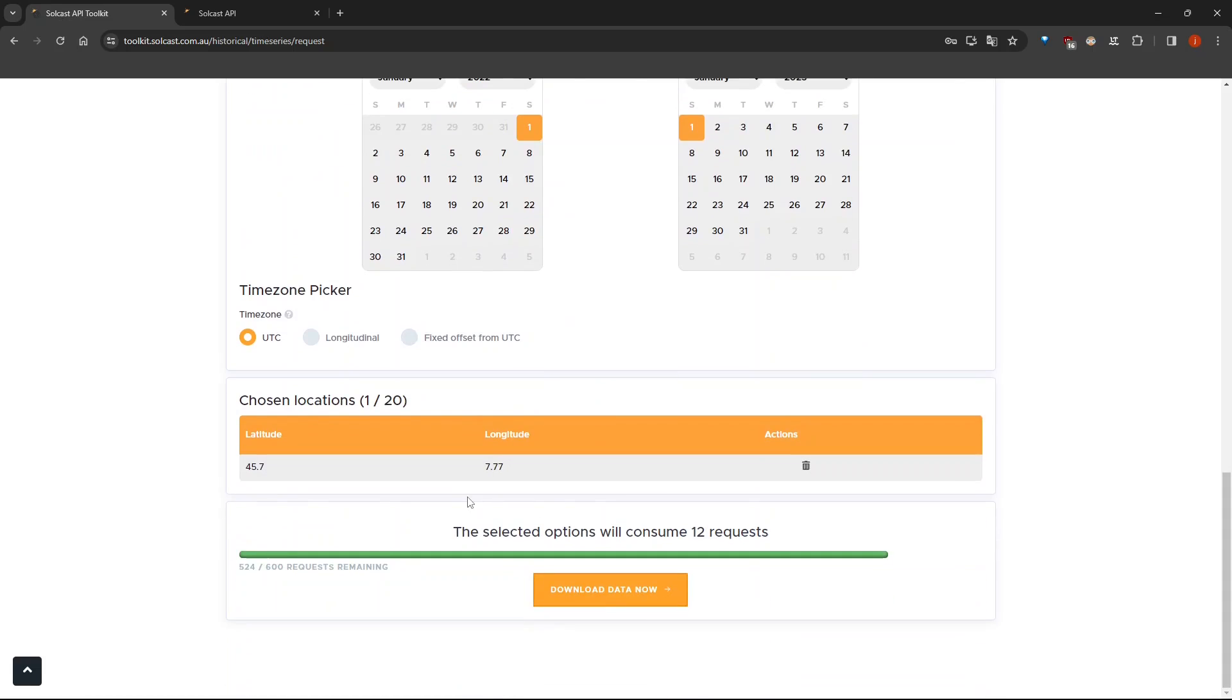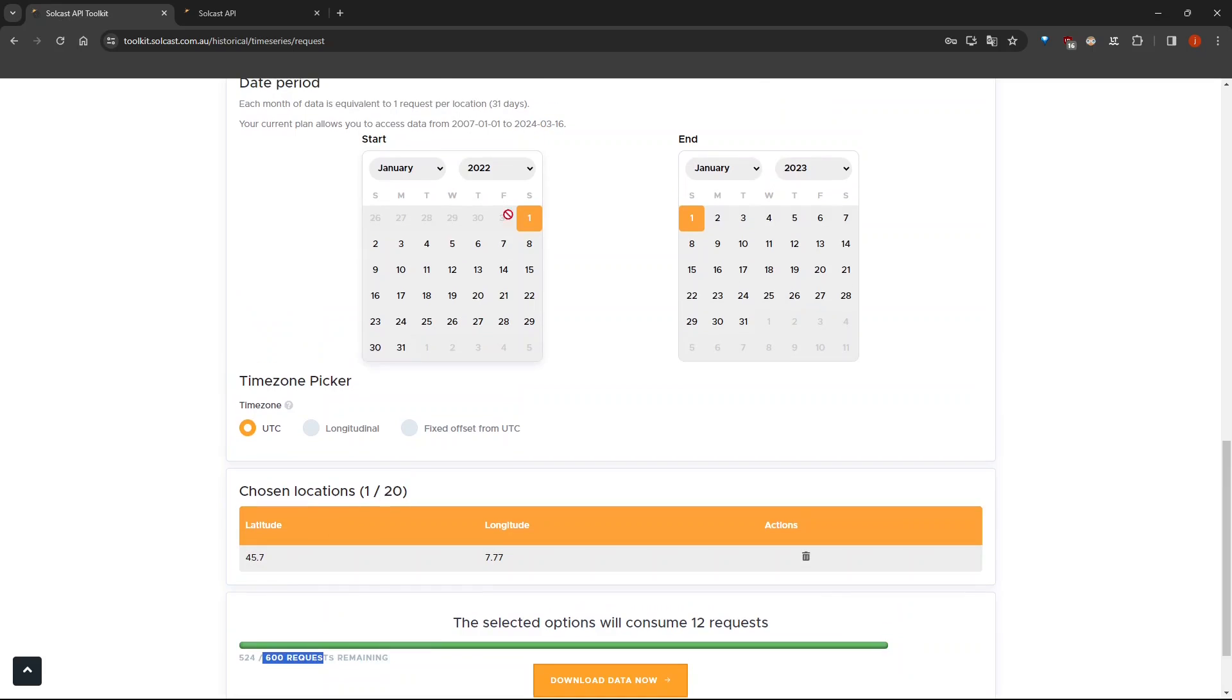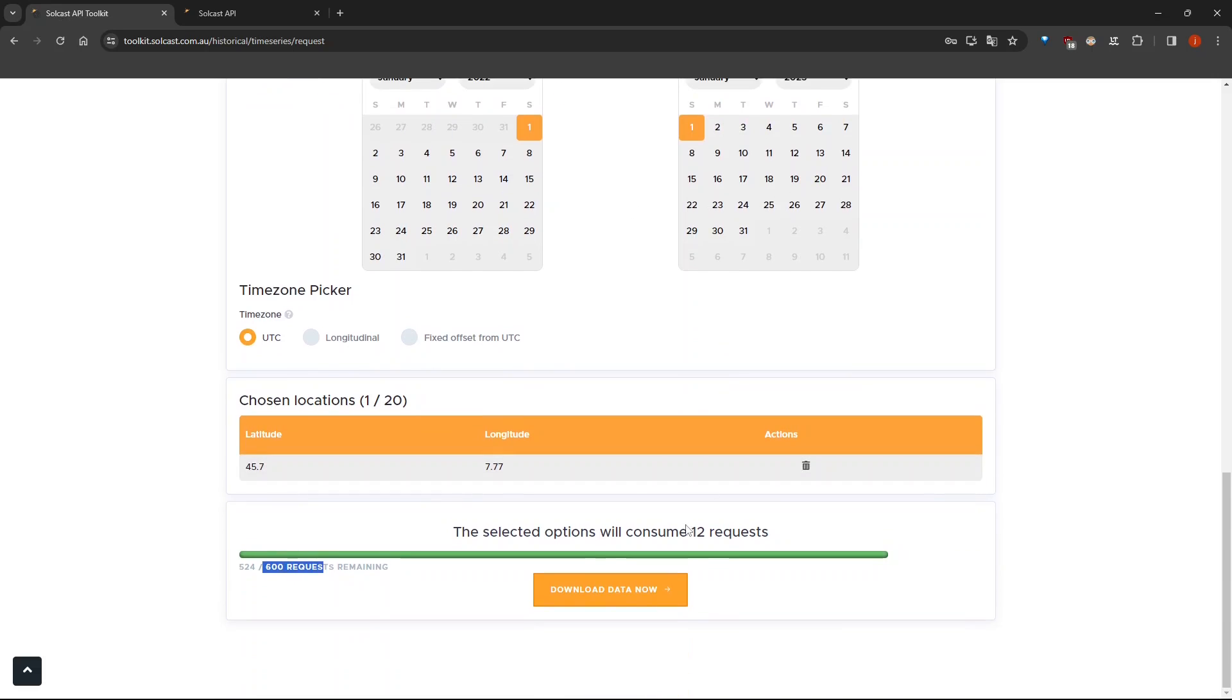Down below, you can see how many requests are going to be used. Here in this example, we are going to use 12 requests. And in total, you have 600 requests and one request is equivalent to one month of data. Because here I have specified the start date to be January the 1st and the end date to be January the 1st of 2023. Here we have one year, which is equivalent to 12 months. That's why we have 12 requests that are going to be consumed.